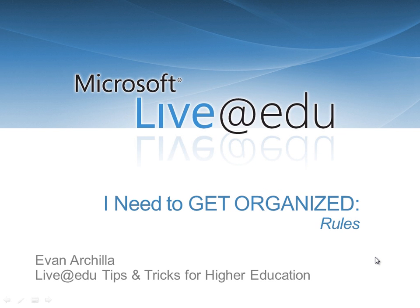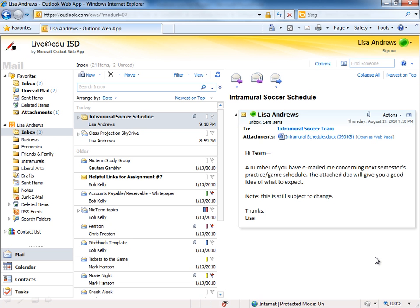Let's look at rules in Outlook Live. This is the Outlook Live interface. It looks very much like Office Outlook, and we have similar capabilities here.